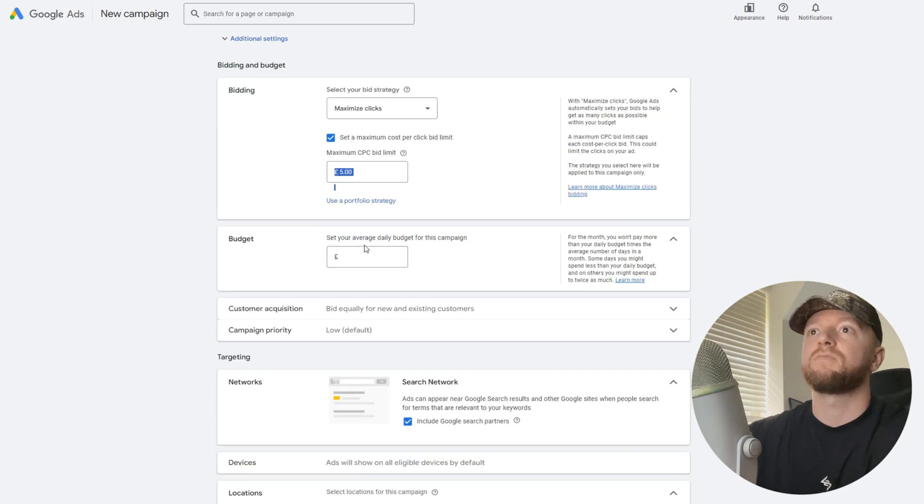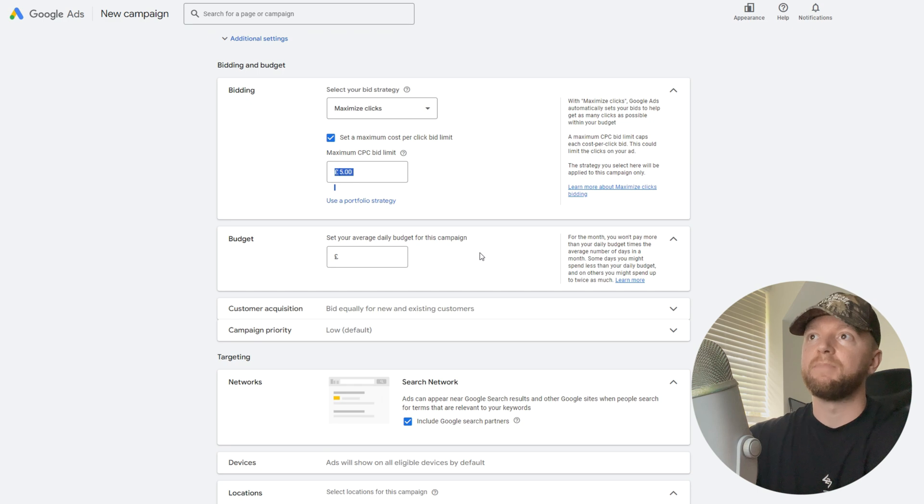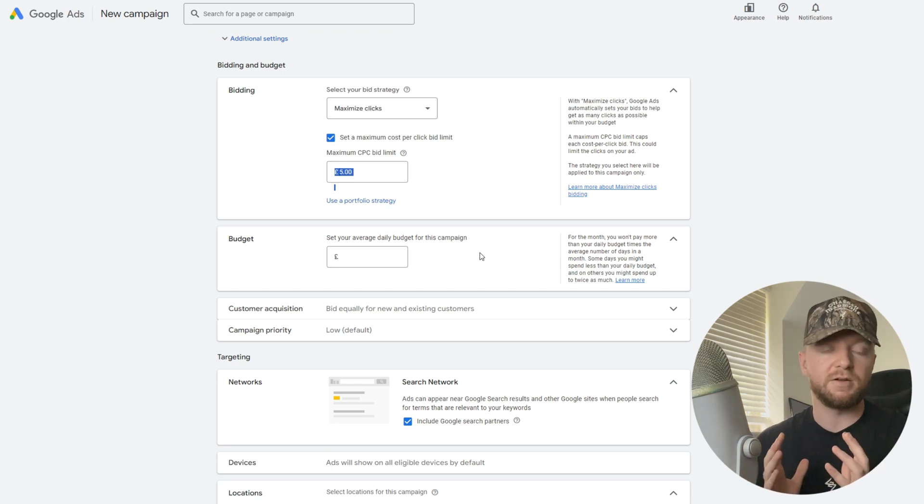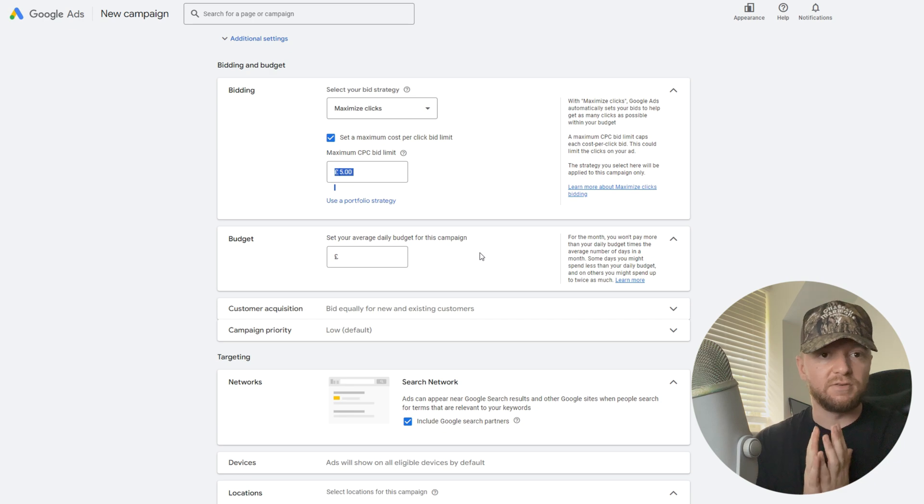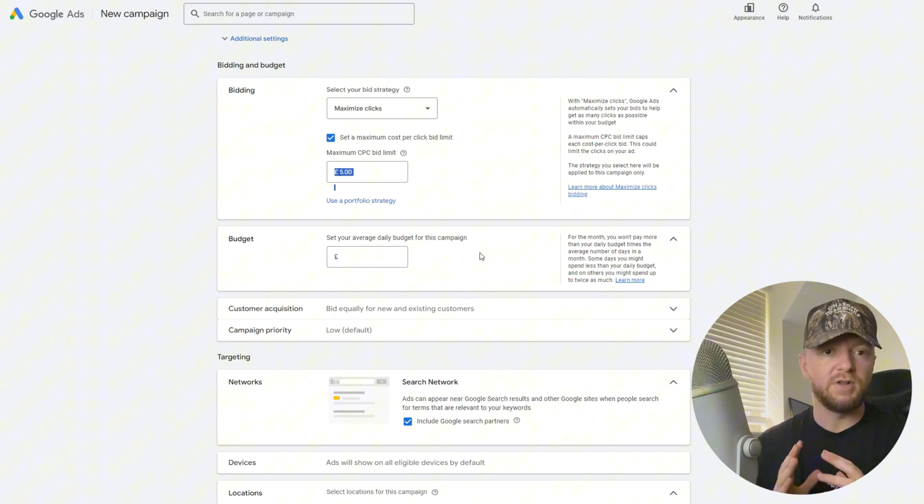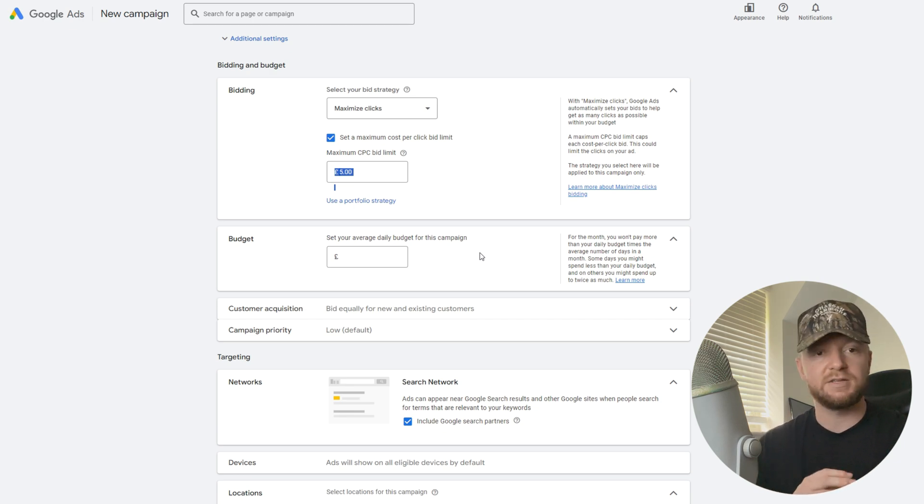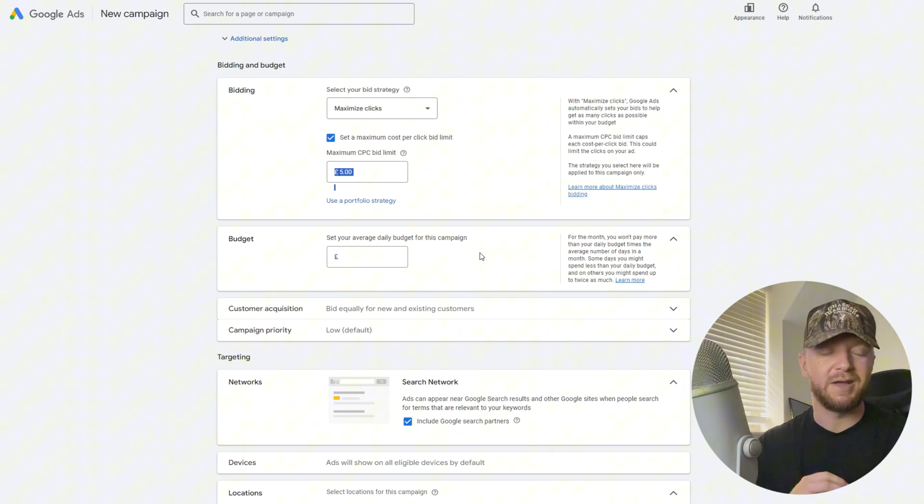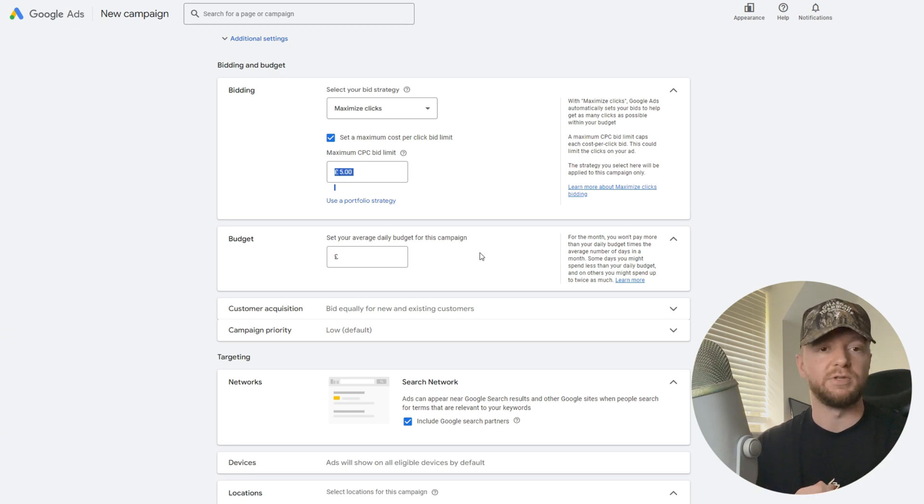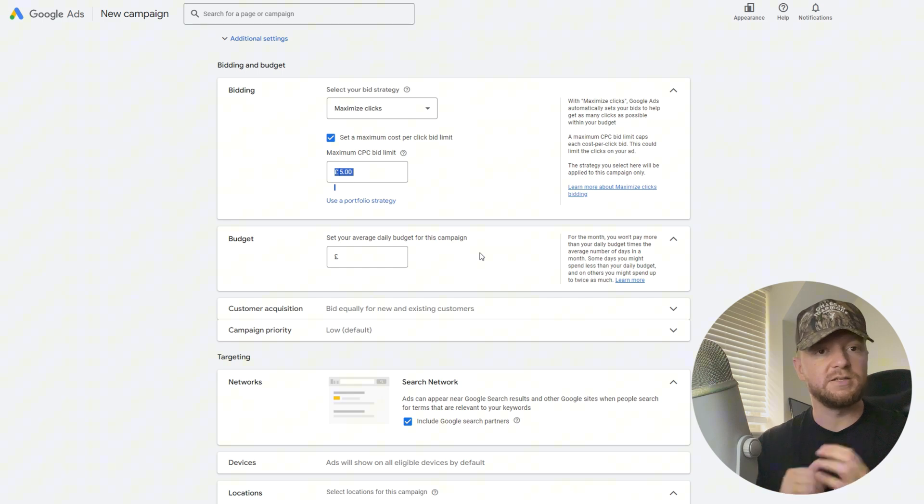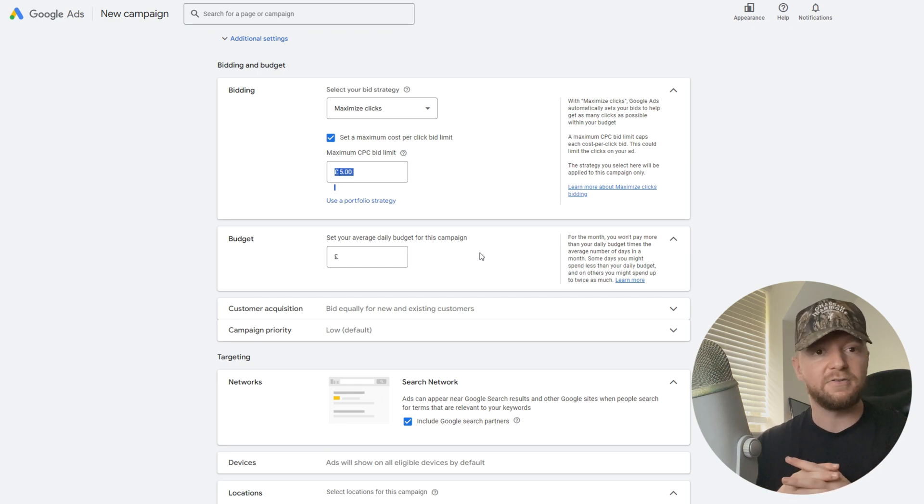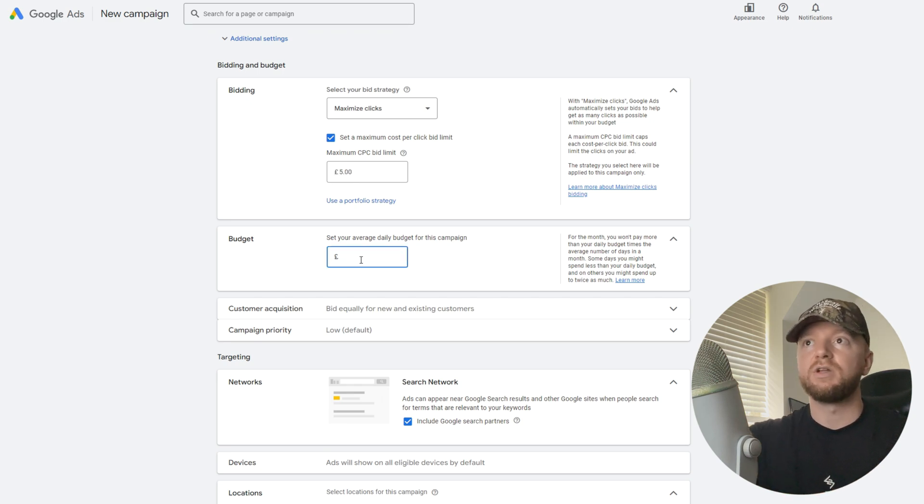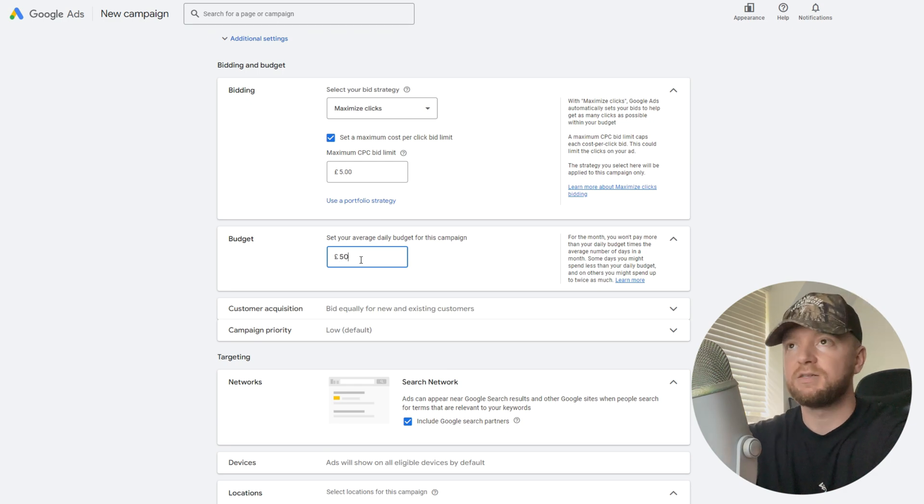The budget: set your average daily budget for the campaign. I'm not going to recommend anything specific, but if you've done a bit of research you need at least 15 clicks from this campaign a day to get any sort of valuable data. So whatever that is in your industry, kind of figure that out. For us, we're going to need this campaign budget to be at least 50 pounds per day.